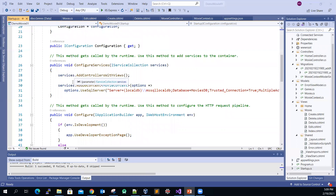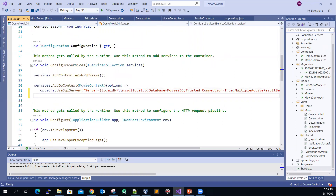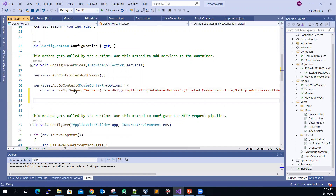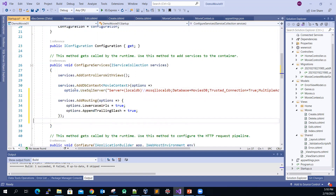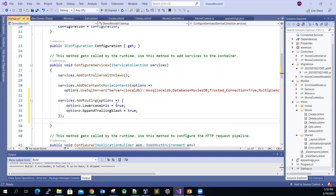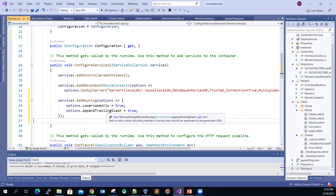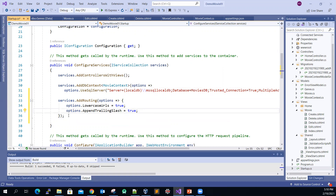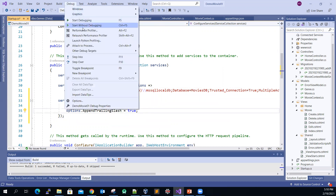We added one additional service above the routing setup. We set the options to lowercase URLs set to true, and AppendTrailingSlash set to true as well. Now let's check it out.